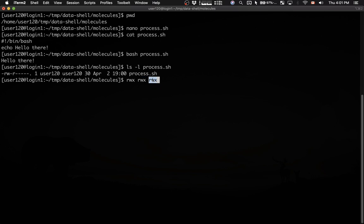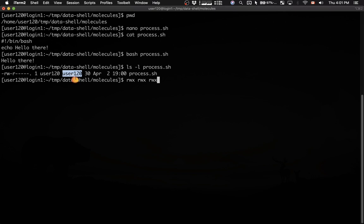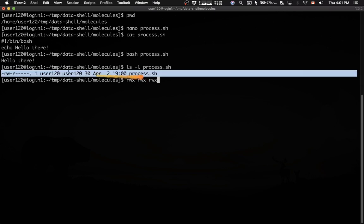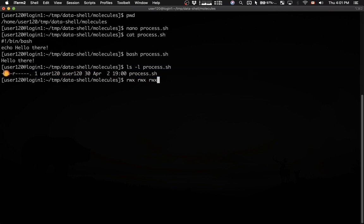Each file has the owner, the user, and also a group. Each user from this group will have these permissions for this file. In our case, file process.sh, these are permissions for the user, the owner of the file.